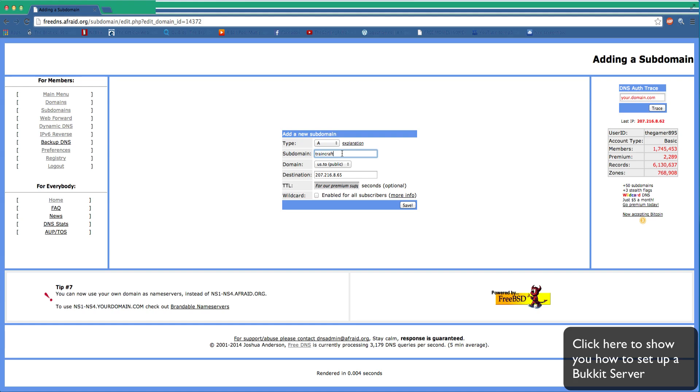We're just going to pretend that you're not using any ports other than 25565 because I would recommend you just use 25565. It just makes it so much easier. But anyways, with the destination, this is your Minecraft server IP already that will be right now.